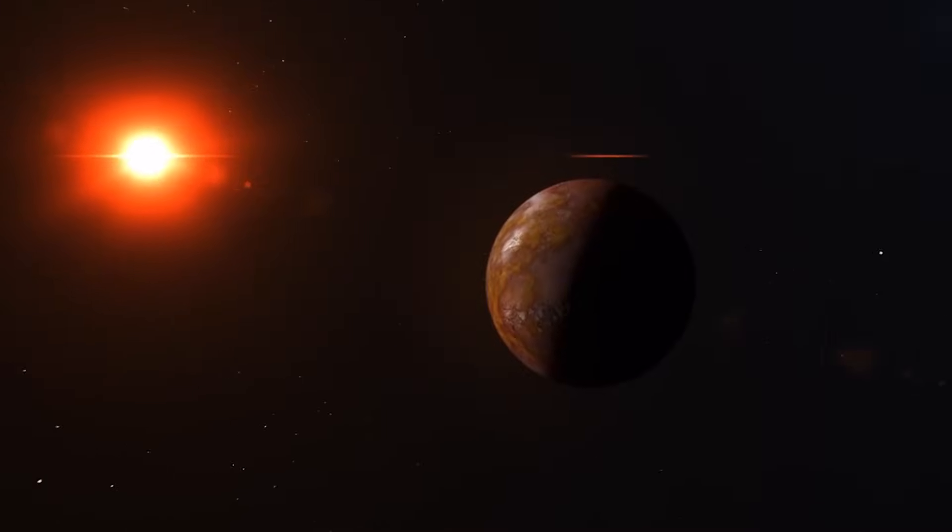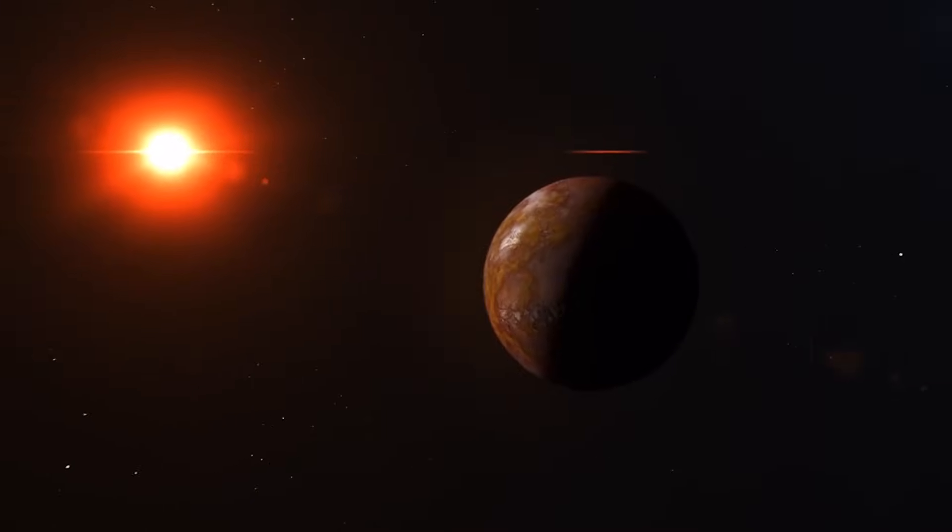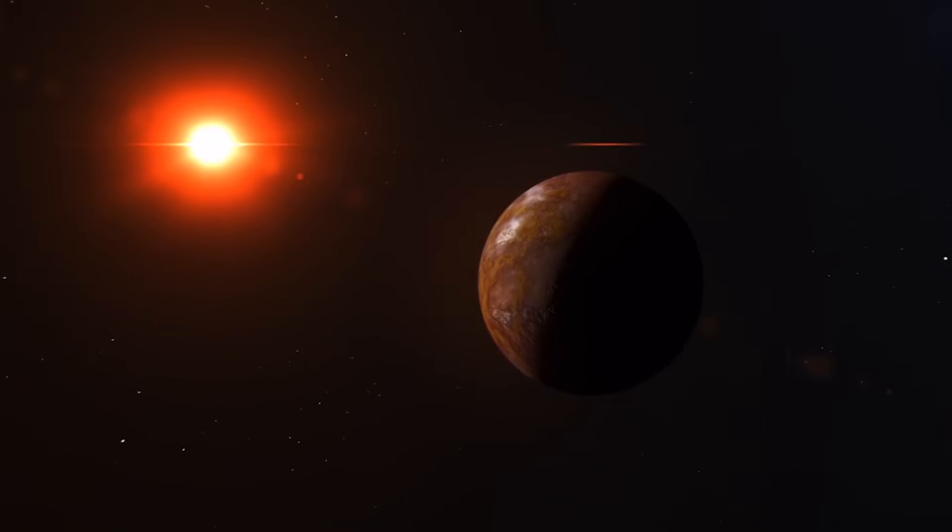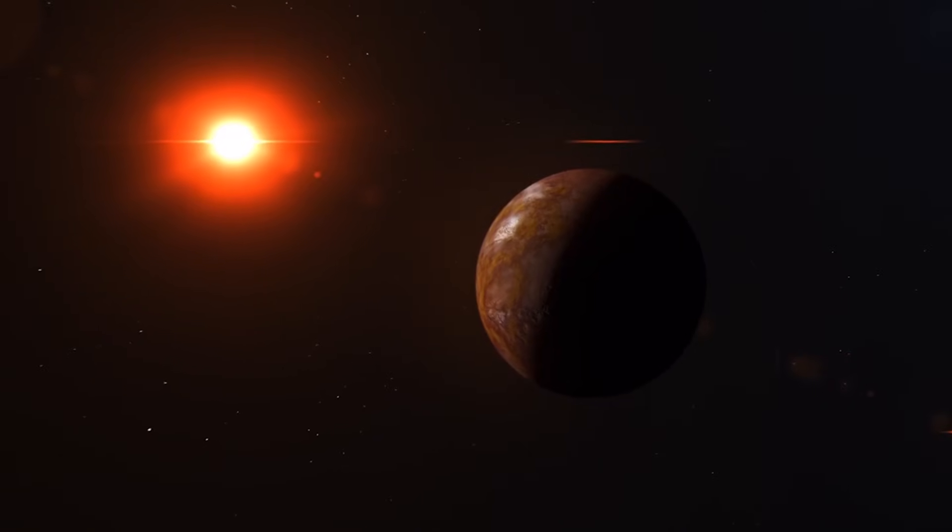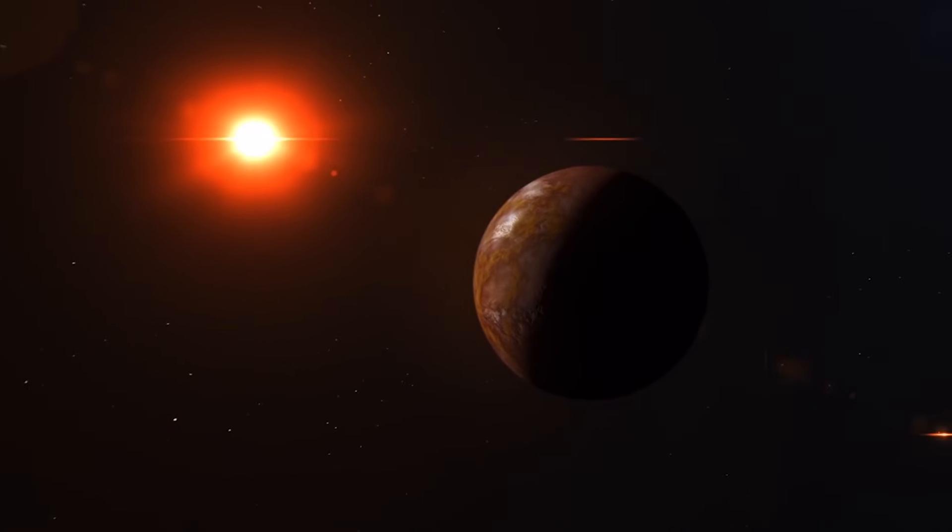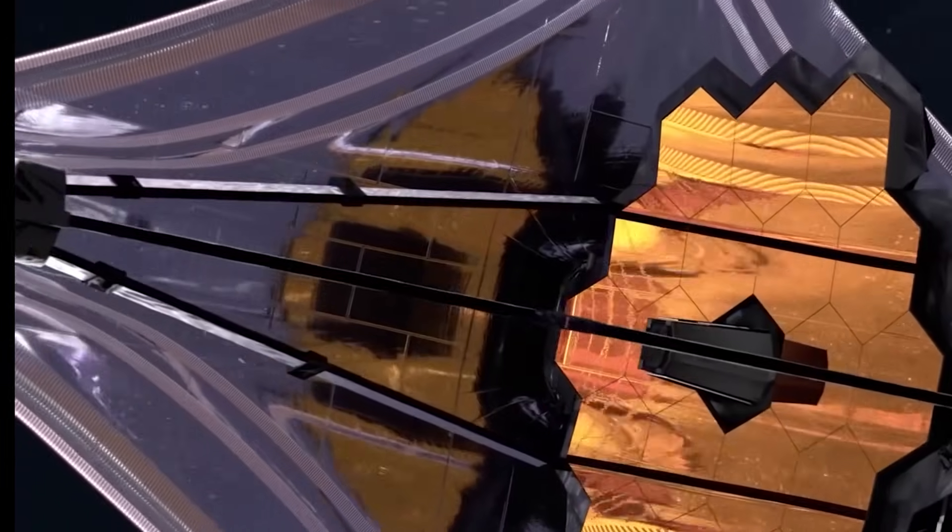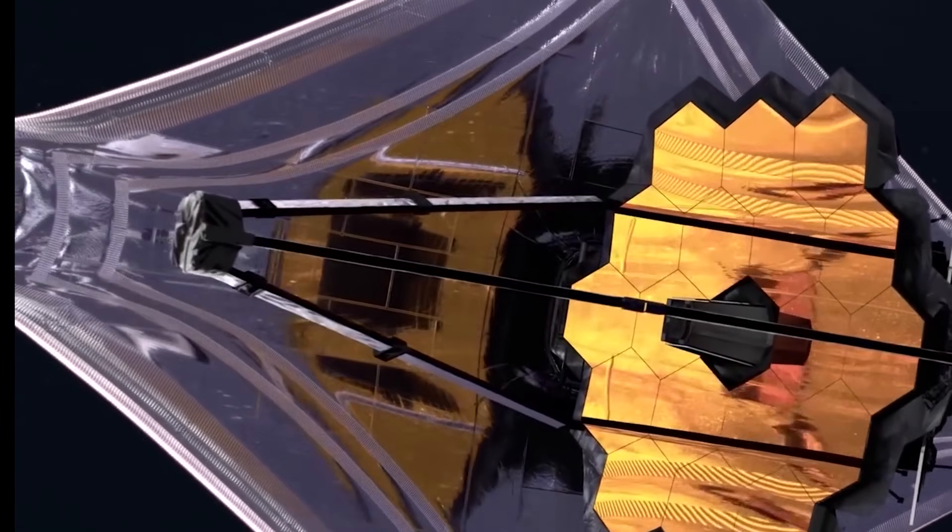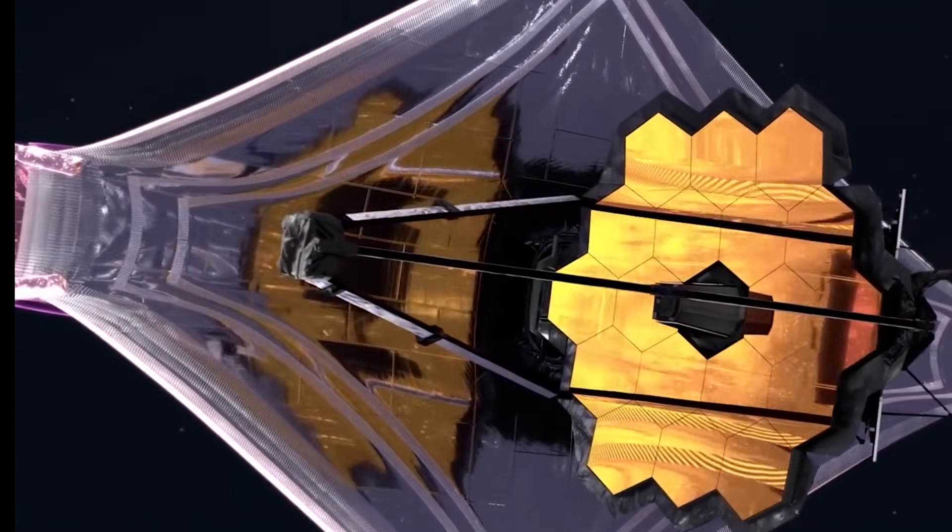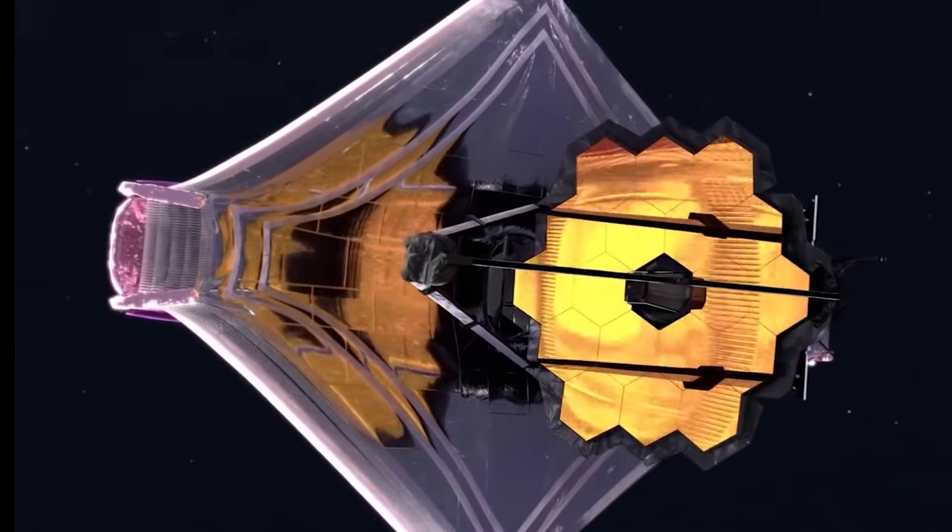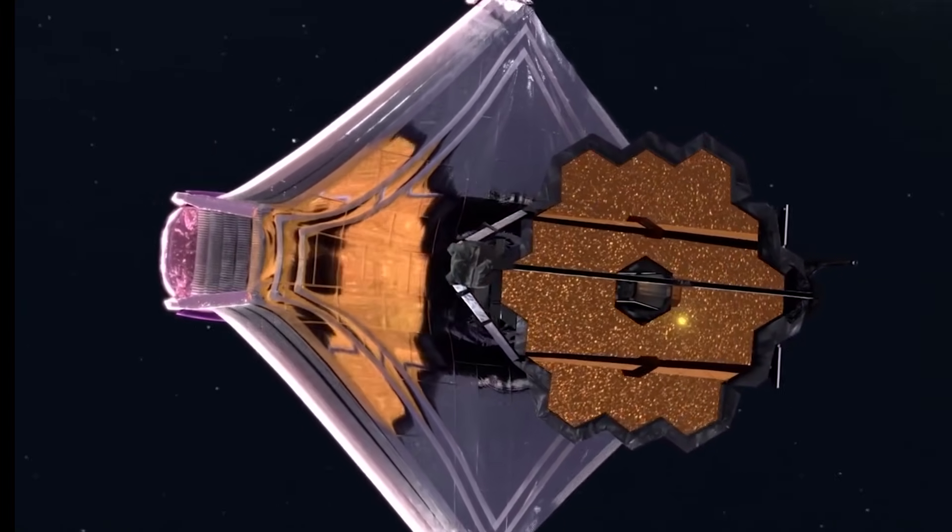The James Webb Space Telescope, with its unique ability to image in the infrared spectrum, can effectively analyze the planet's thermal emissions, providing valuable information about its atmospheric properties.